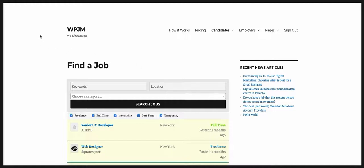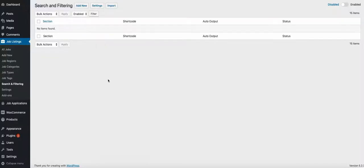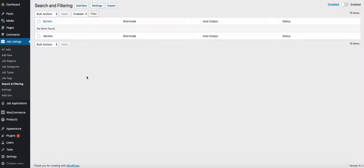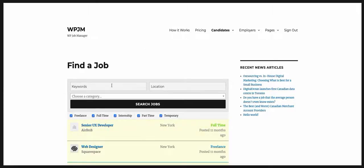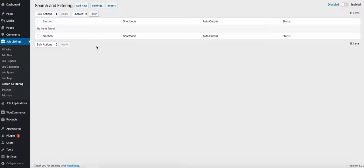On the jobs page — basically a page that has the jobs or resumes shortcode on it — you will see a new menu item which is the search and filtering menu item. This allows you to enable it, disable it, and do a couple other things. The main list table items you can also find here under job listings. The search and filtering is separated by sections — each section is a group of fields that you configure.